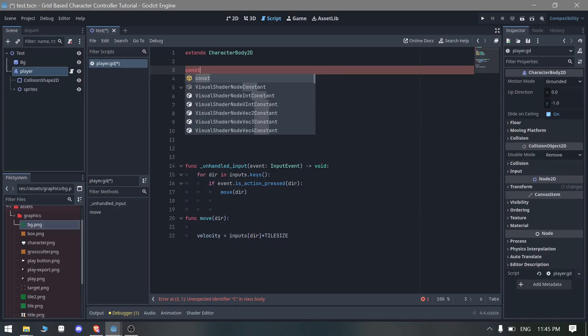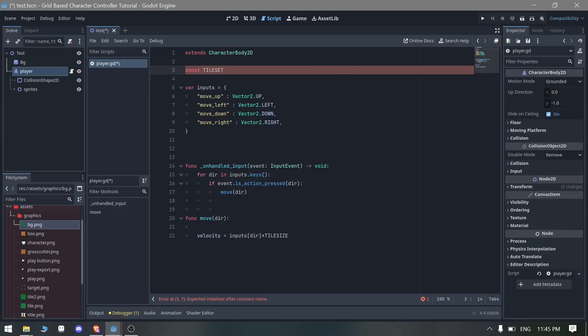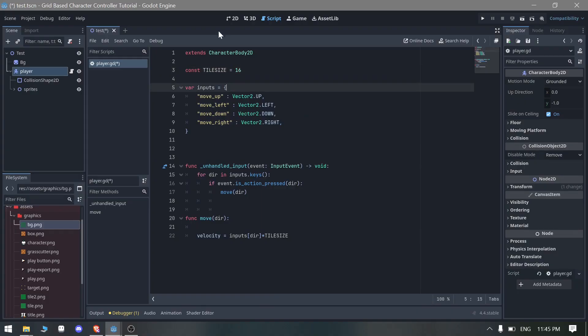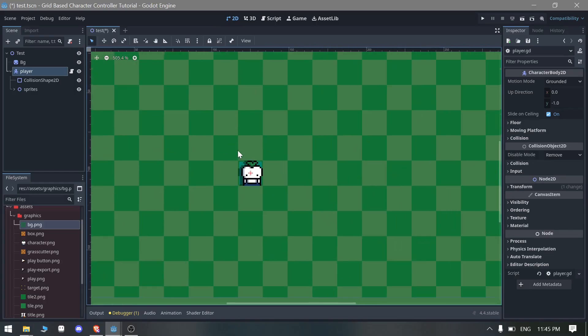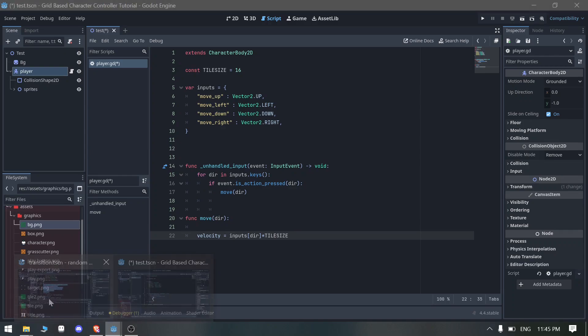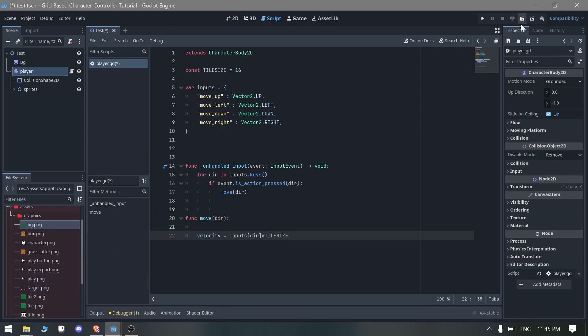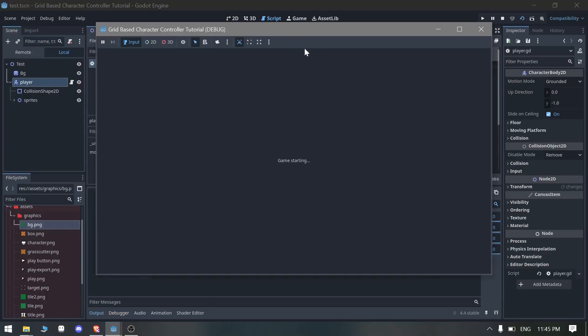We need to define something called constant tile_size here, and this is 16. Each tile is a 16 by 16 tile, so that's why we are going to set the velocity by input_direction times tile_size.